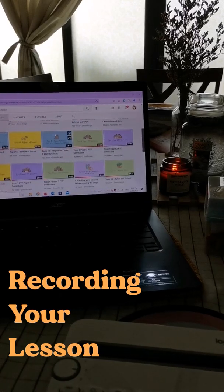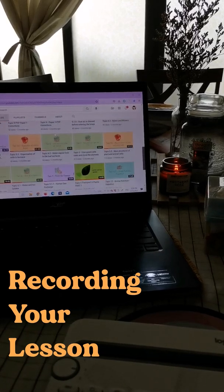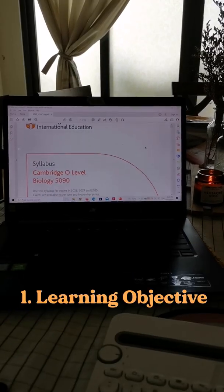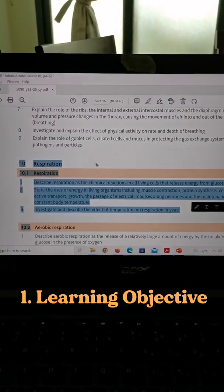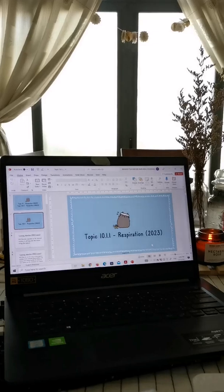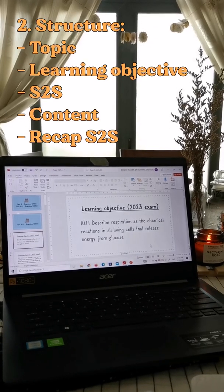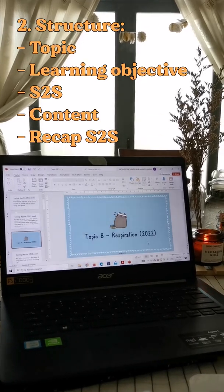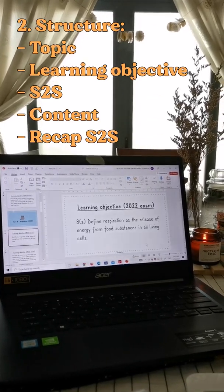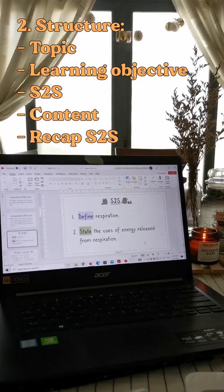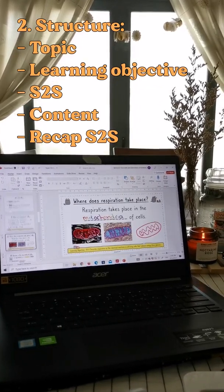To record a lesson video, I would first pick a learning objective from the syllabus and then structure my PowerPoint presentation with the topic,